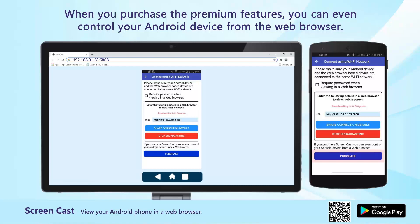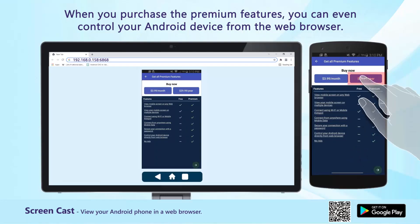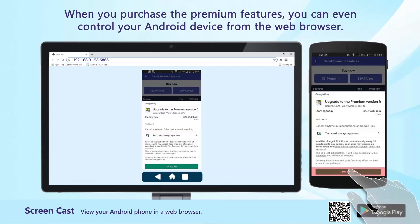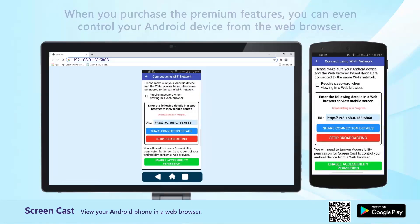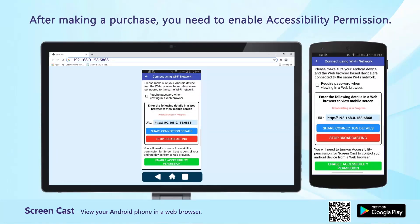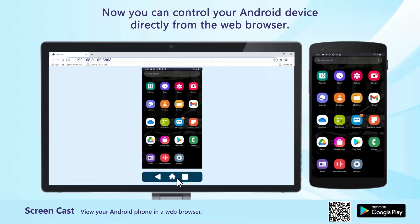When you purchase the premium features, you can even control your Android device from the web browser. After making a purchase, you need to enable Accessibility permission. Now you can control your Android device directly from the web browser.